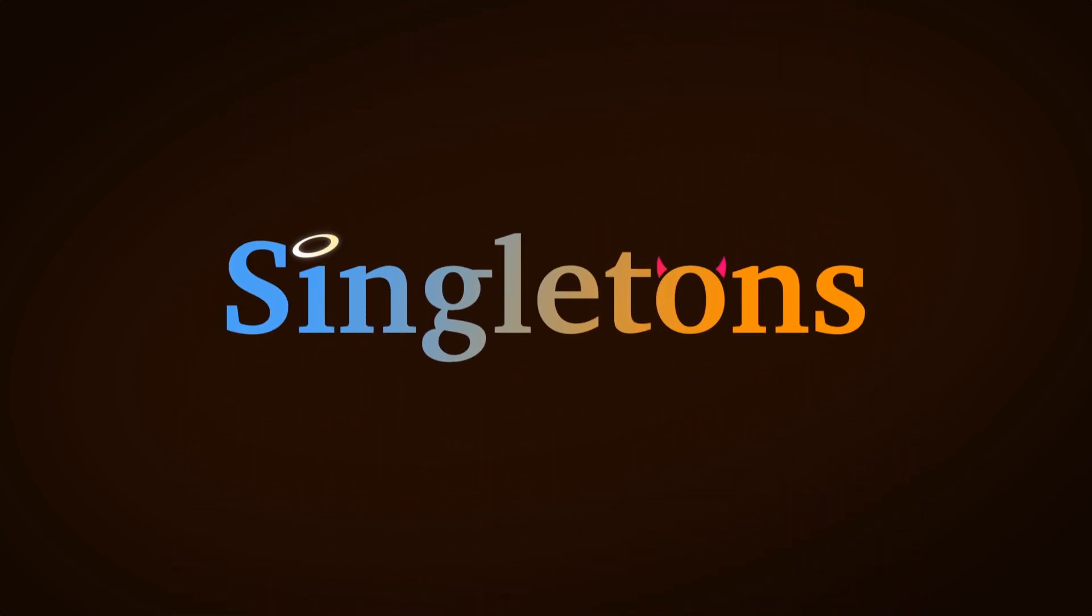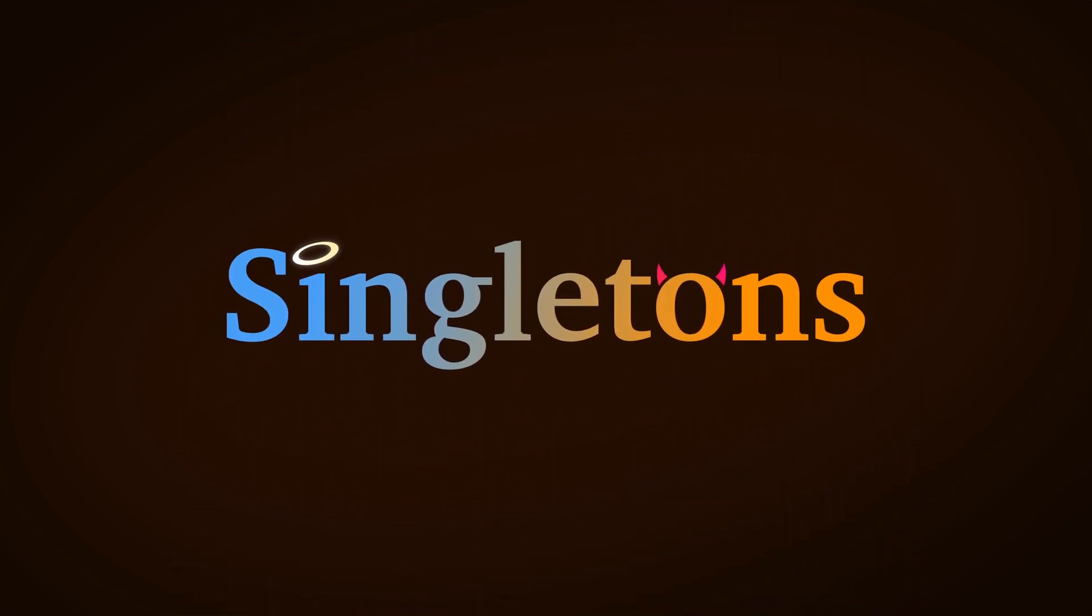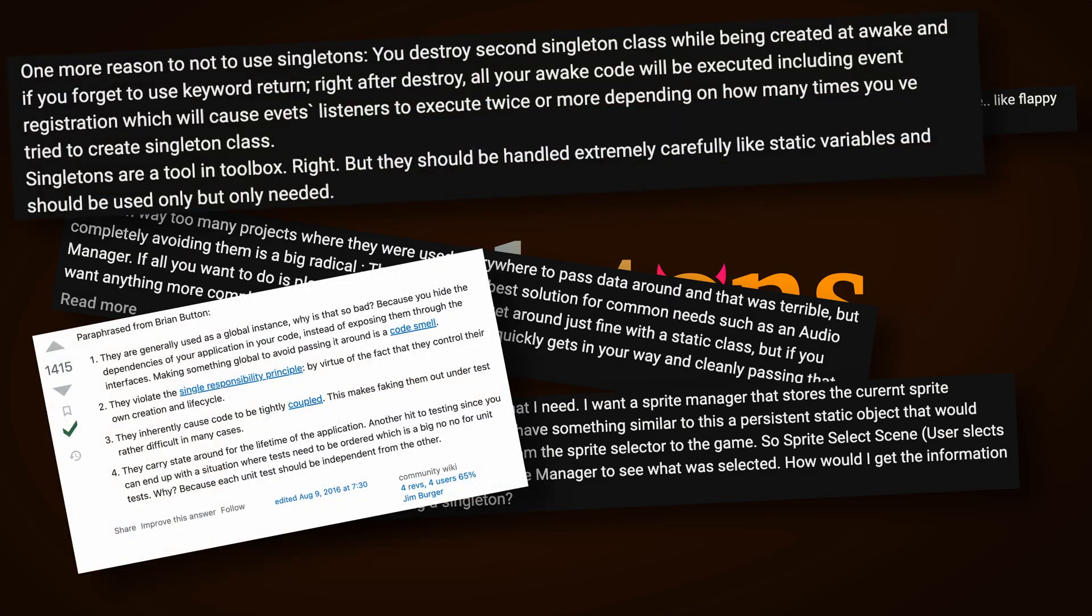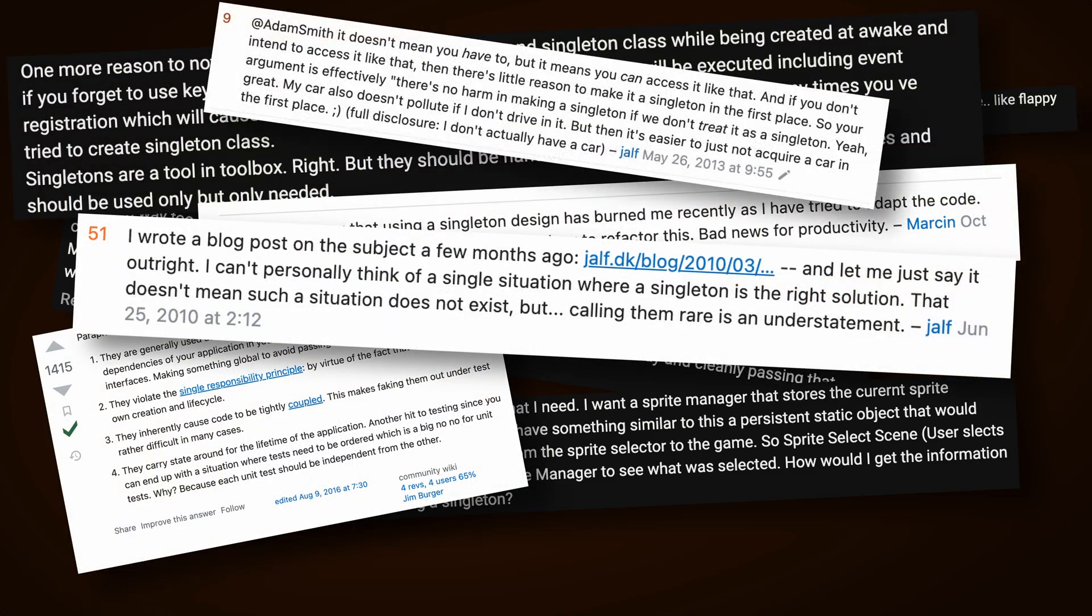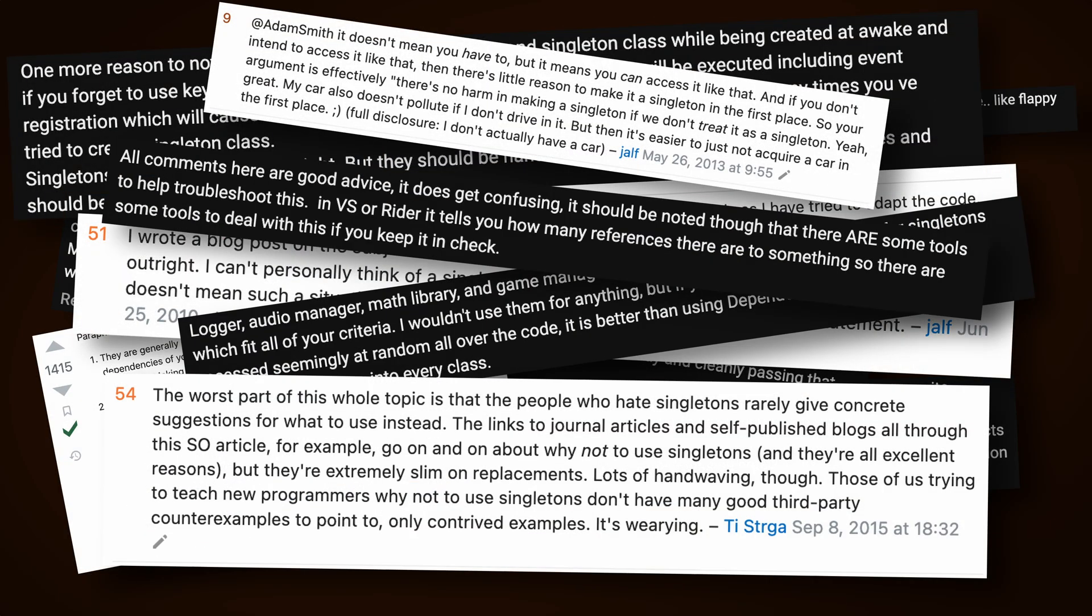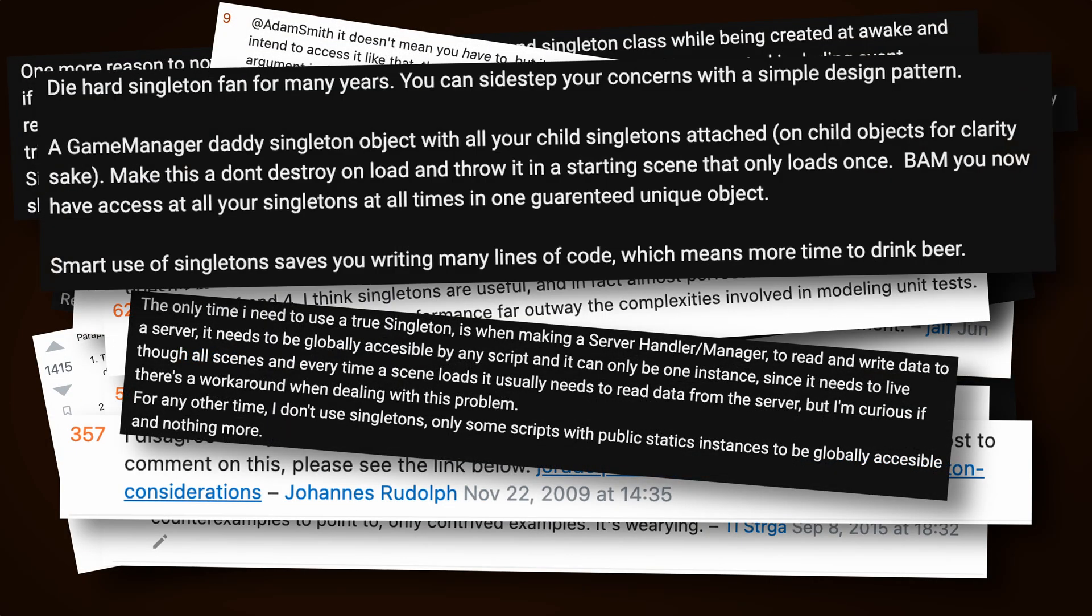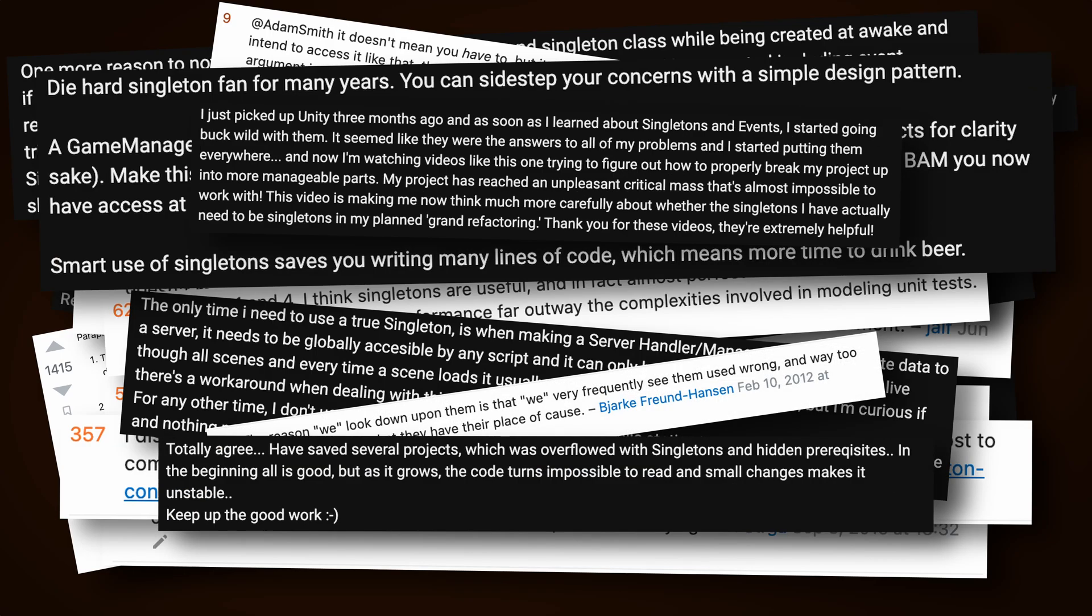Even if you're new to Unity you've probably already heard about singletons, how they can be useful, but you should also never use them, and that if you do your game will be difficult to manage as it gets bigger. While there are good arguments for not using singletons, they can also be extremely useful for connecting scripts together, especially as a beginner.